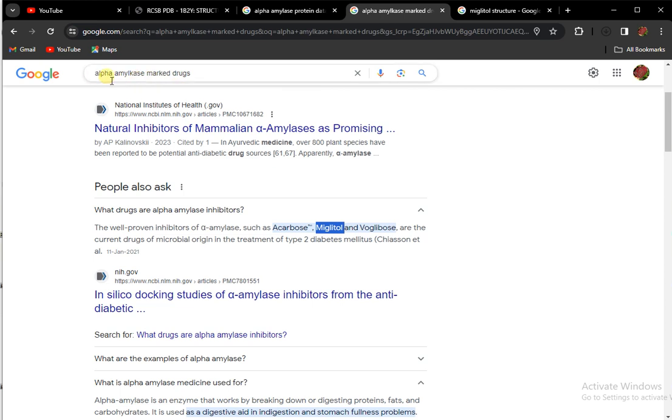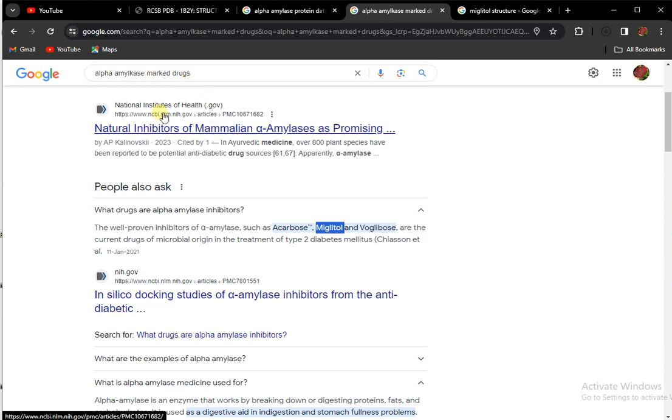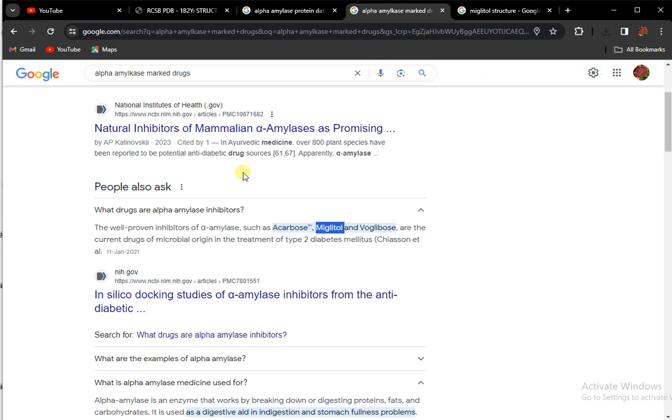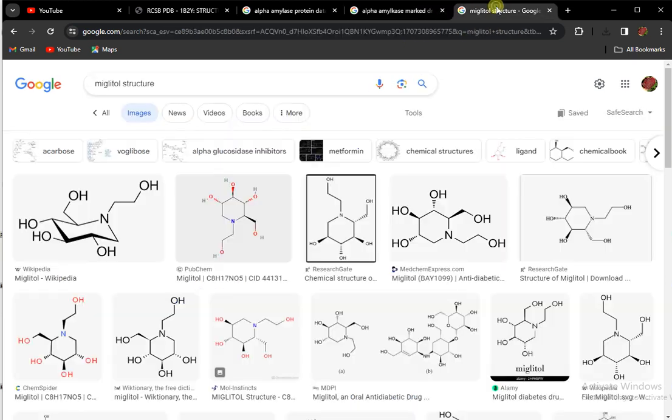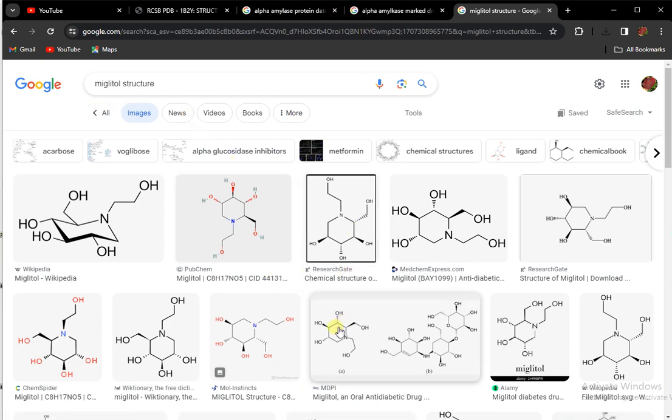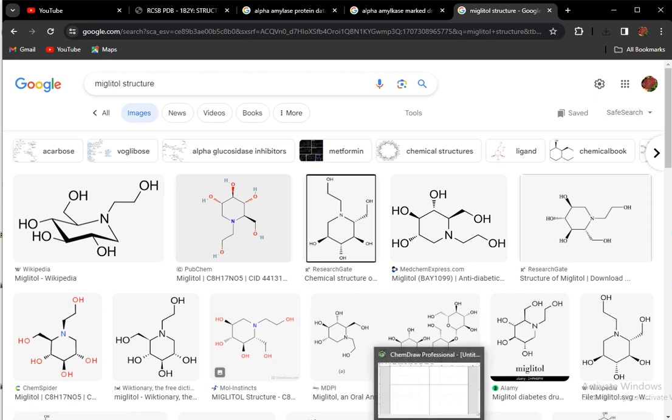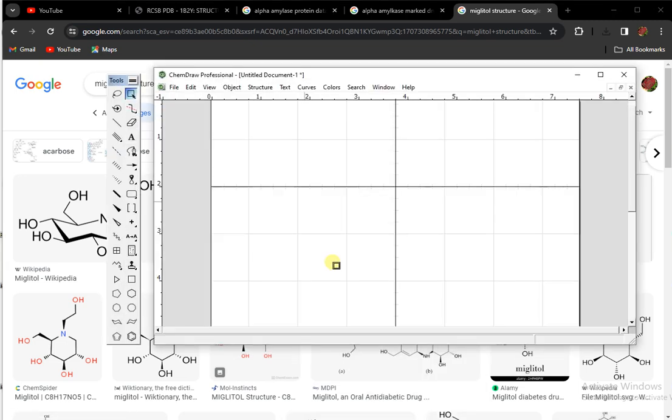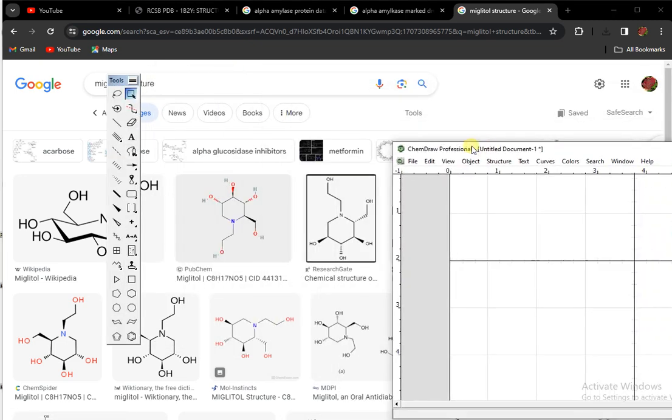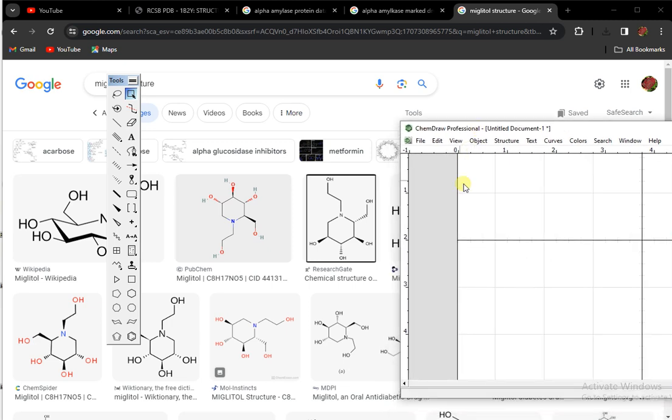For alpha amylase marketed drugs, either you search for marketed drugs or search for inhibitors available. If marketed drugs are not present, I simply copy this and search the structure of this inhibitor that is used for alpha amylase inhibition. First of all, I have to draw the structure of this drug that I use as a standard.